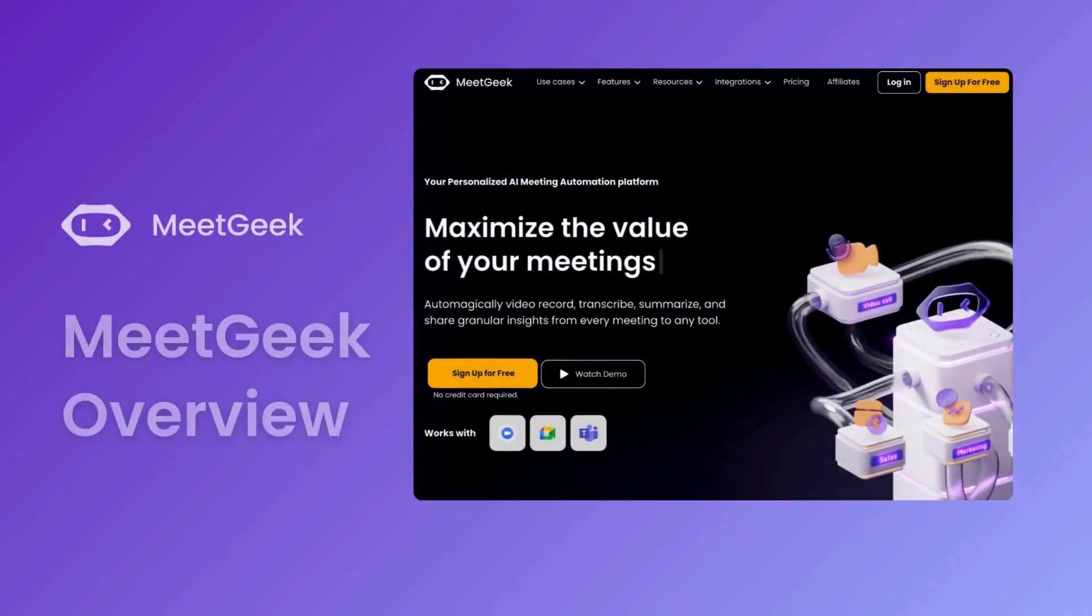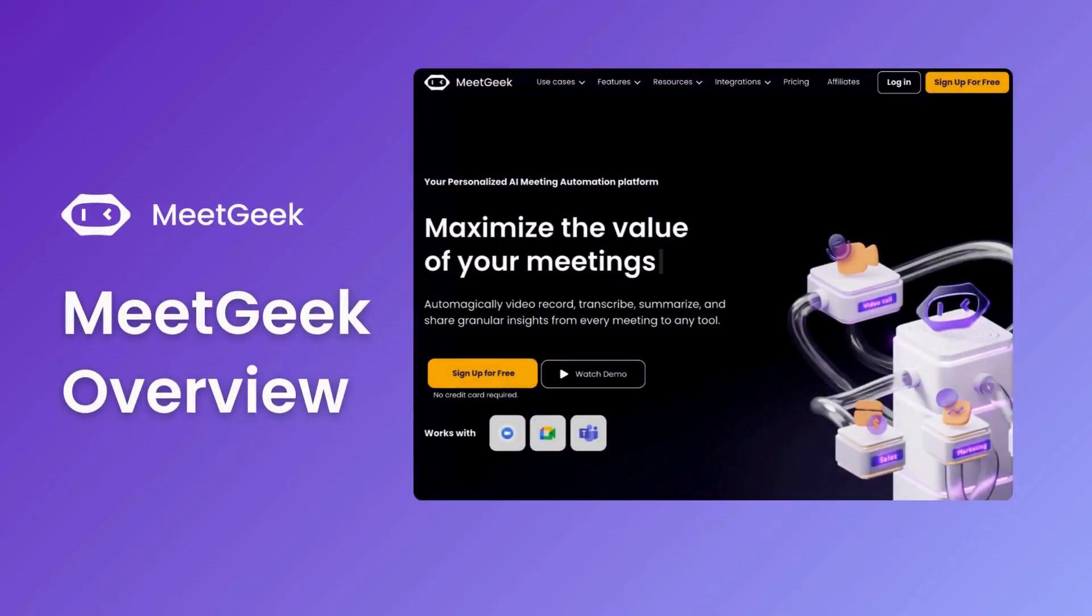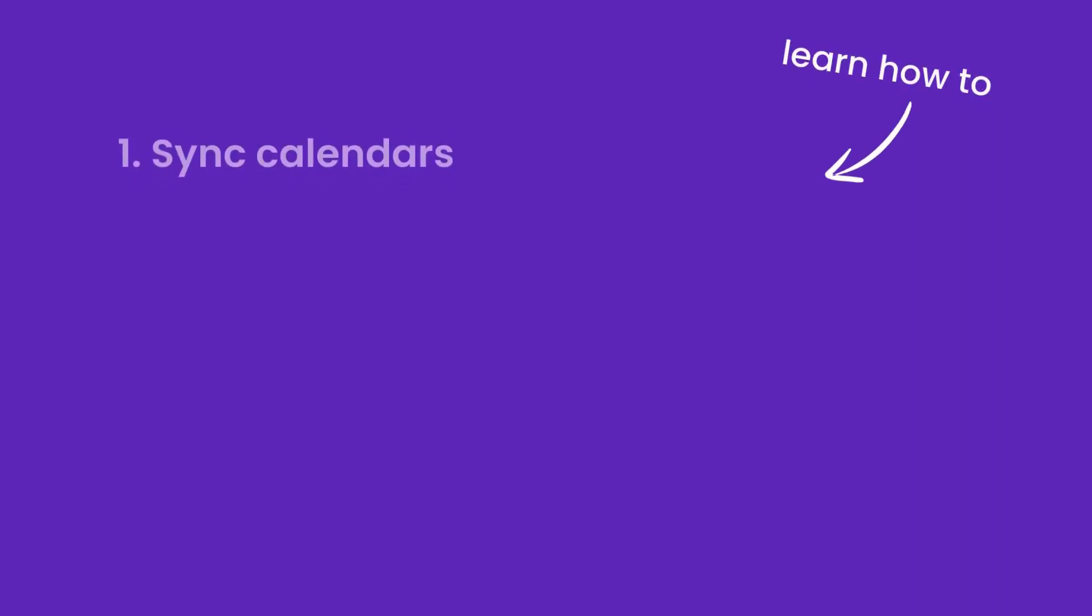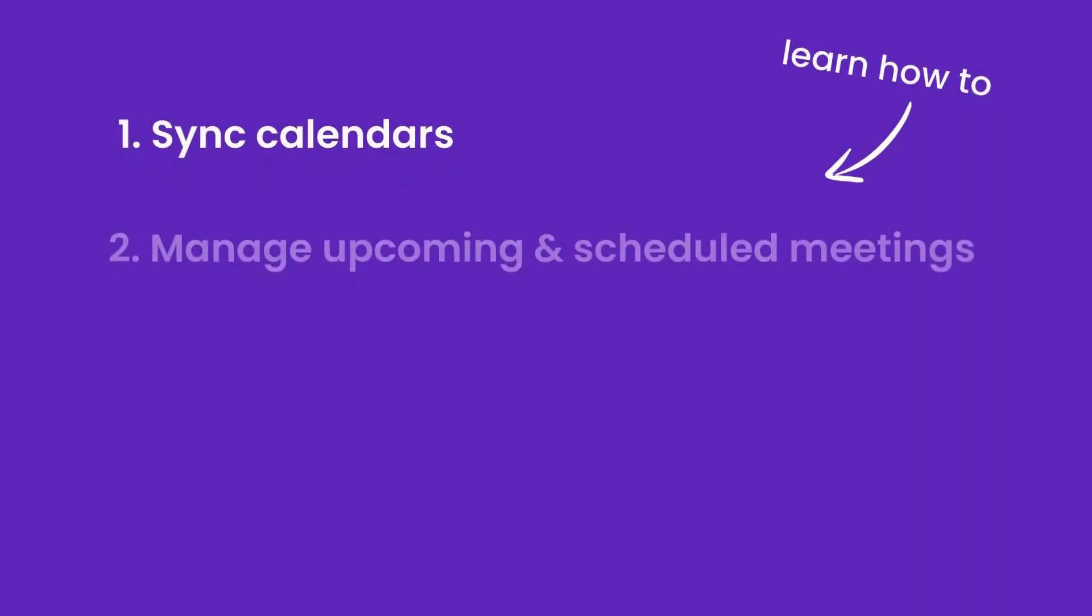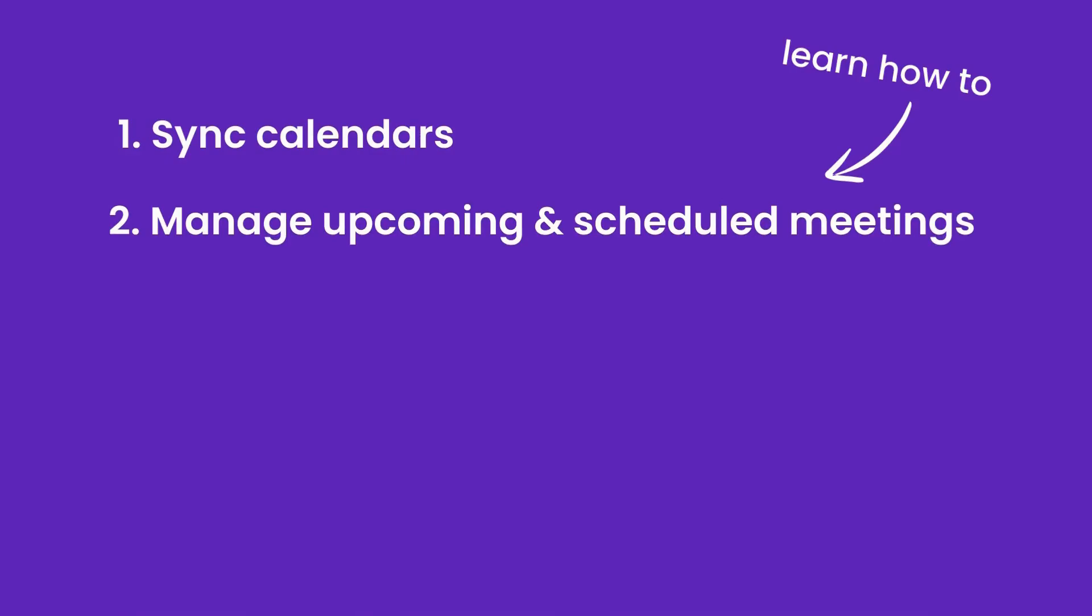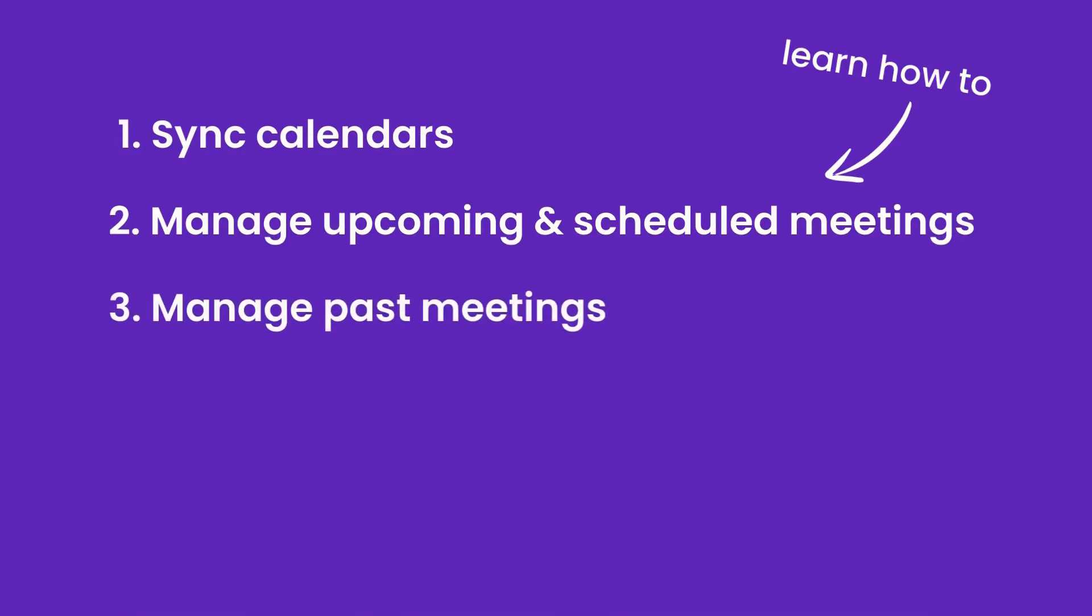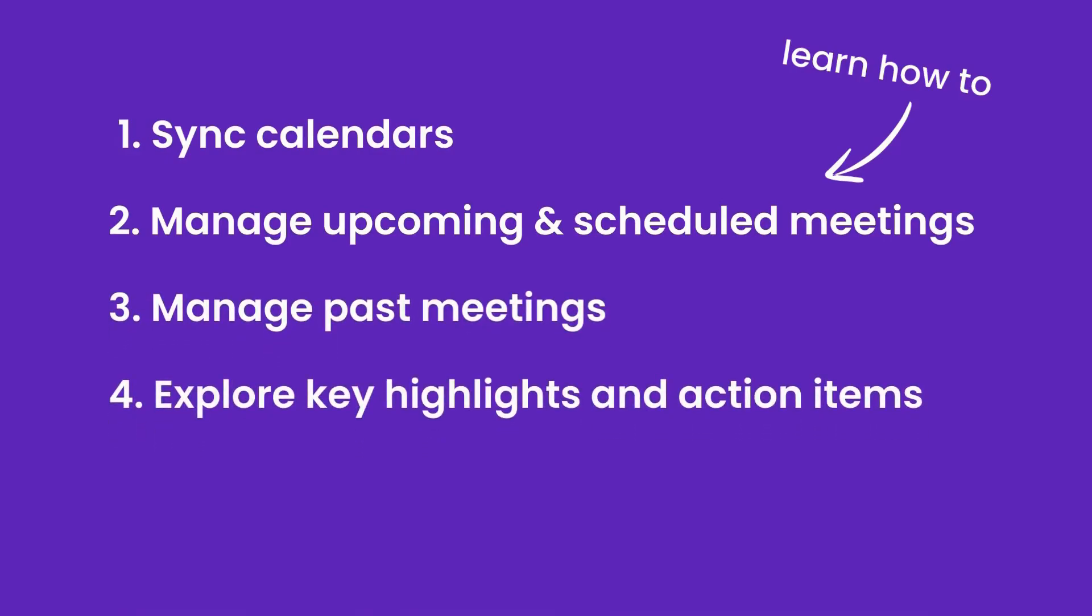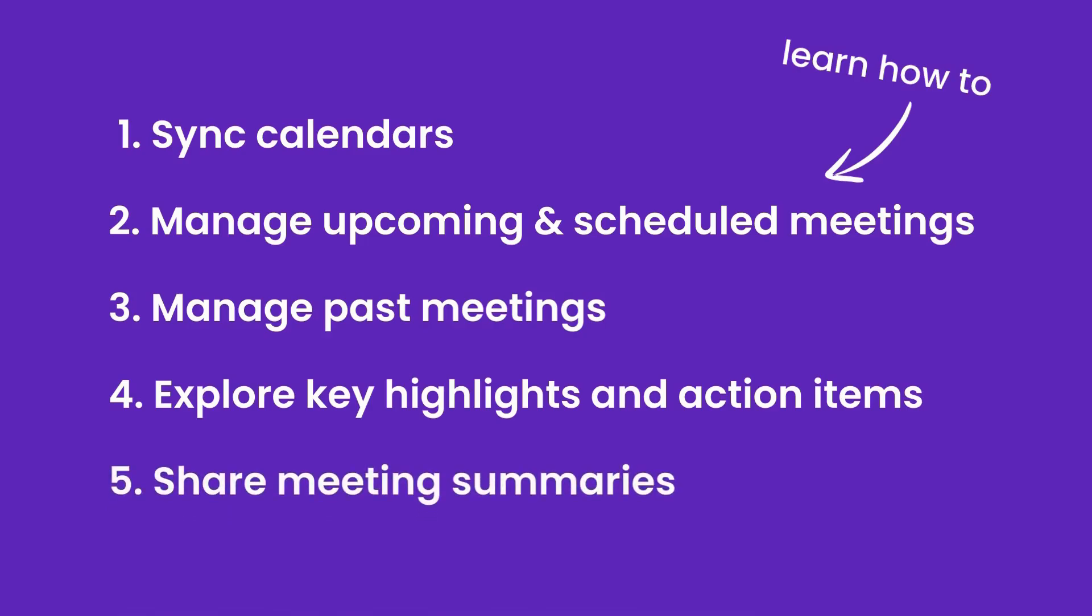Welcome to MeetGeek, your AI meeting assistant that redefines the way you participate in meetings and engage after them. In this video, we'll give you a quick tour of MeetGeek's basic and powerful features so you can start using it to boost your productivity and team collaboration.